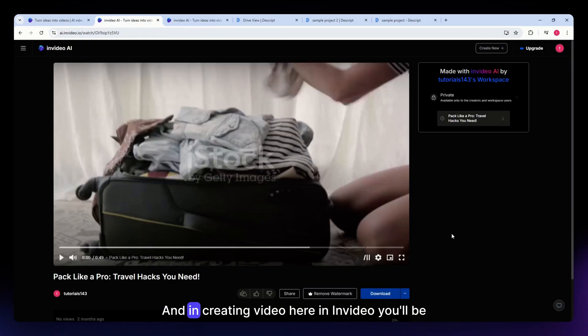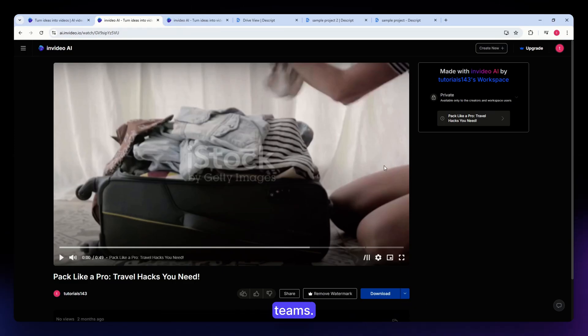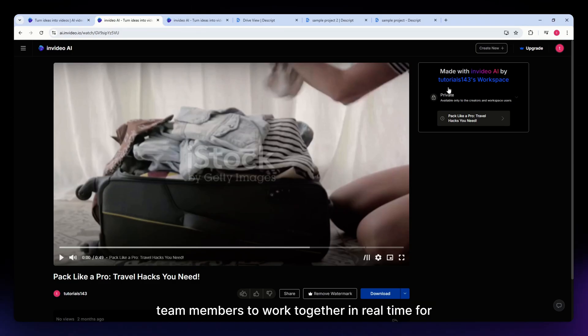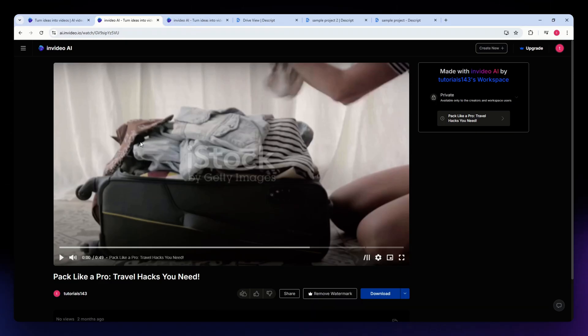In creating videos here in InVideo, you'll be able to have real-time collaboration with your teams. These collaboration features make it easy for team members to work together in real-time for companies and agencies.